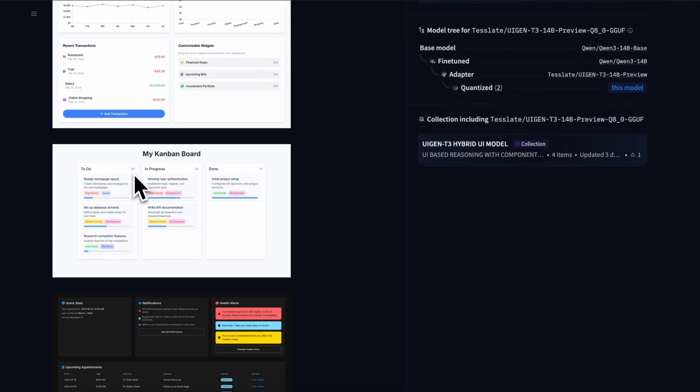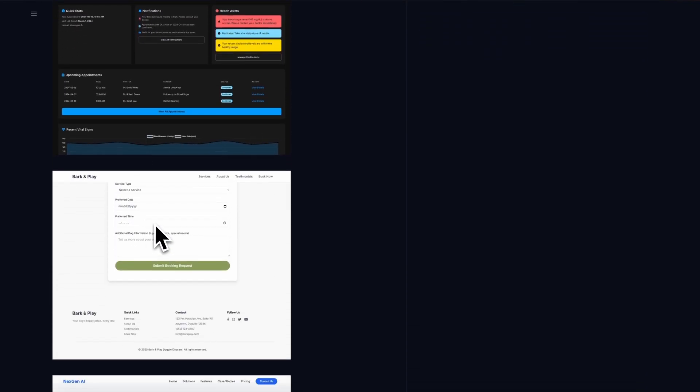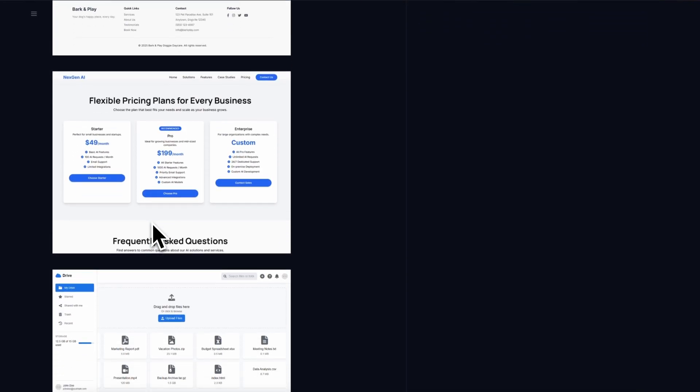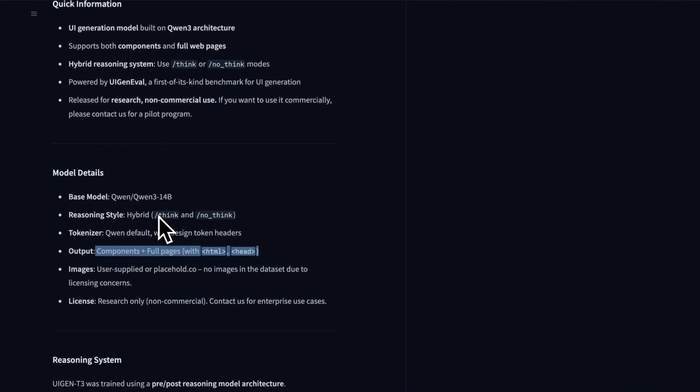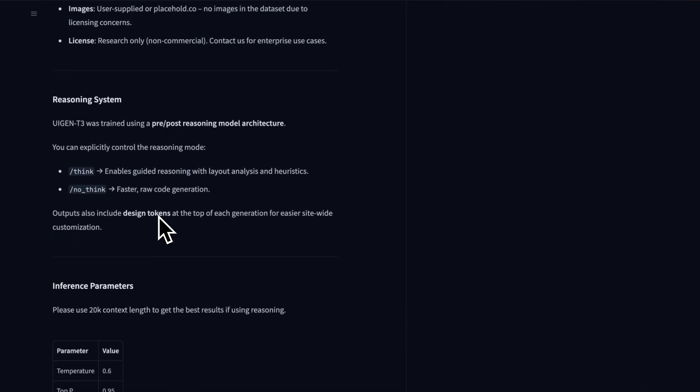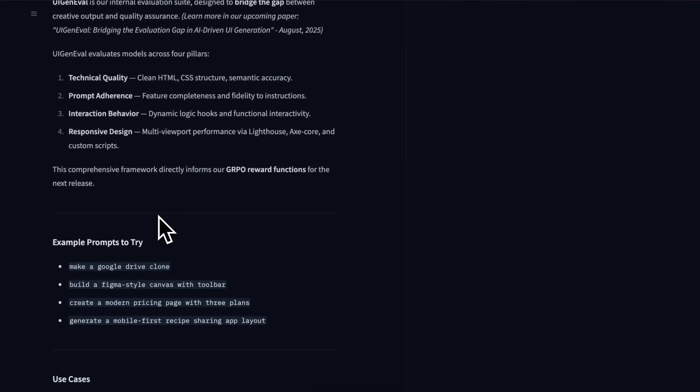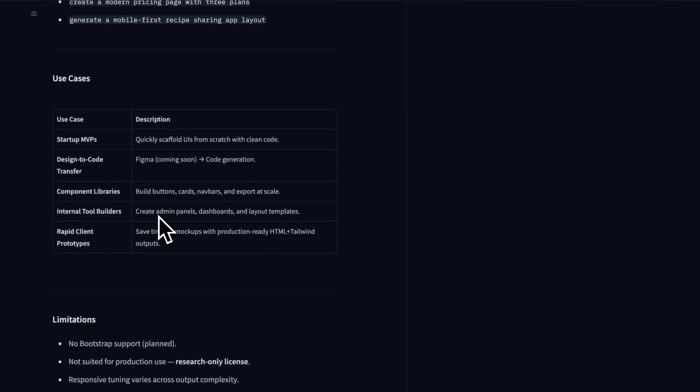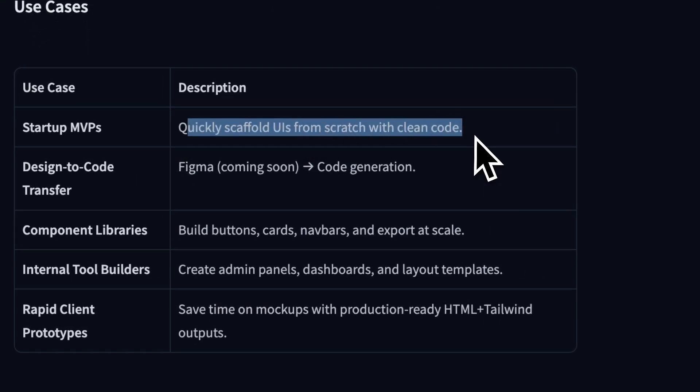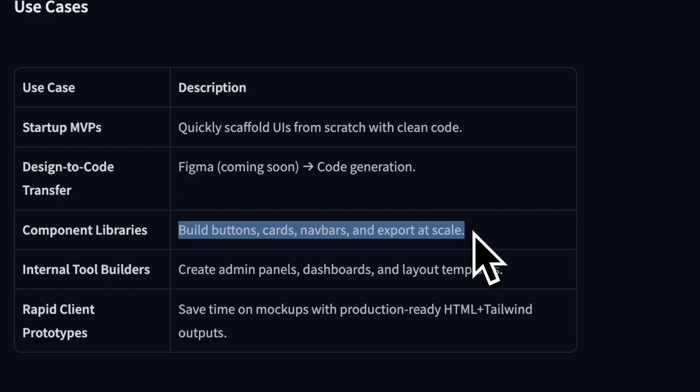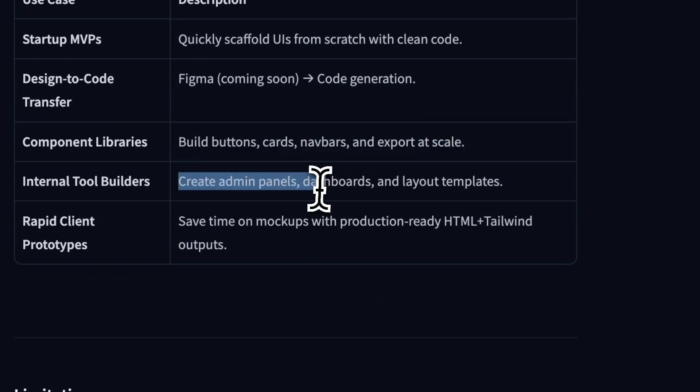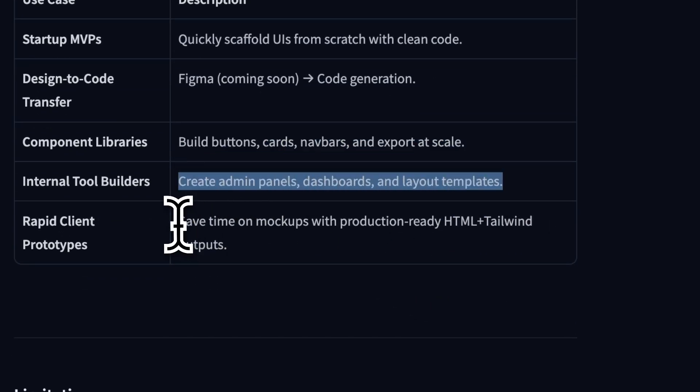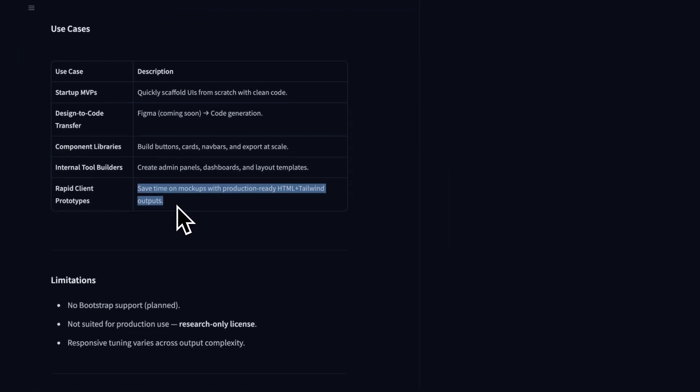It can generate both components and full web pages. It can quickly scaffold UIs from scratch with clean code, build buttons, cards, navbars, and export at scale. Create admin panels, dashboards, and layout templates, as well as save time on mock-ups with production-ready HTML and tailwind outputs.